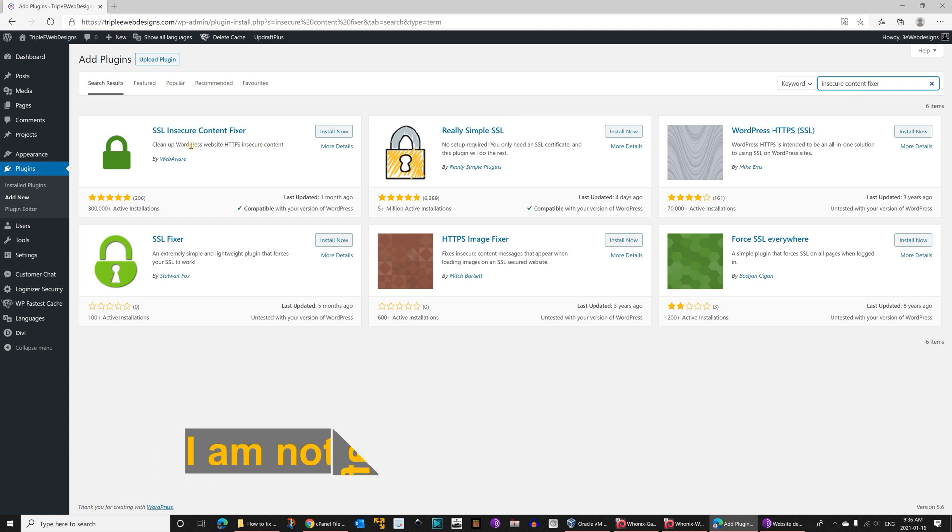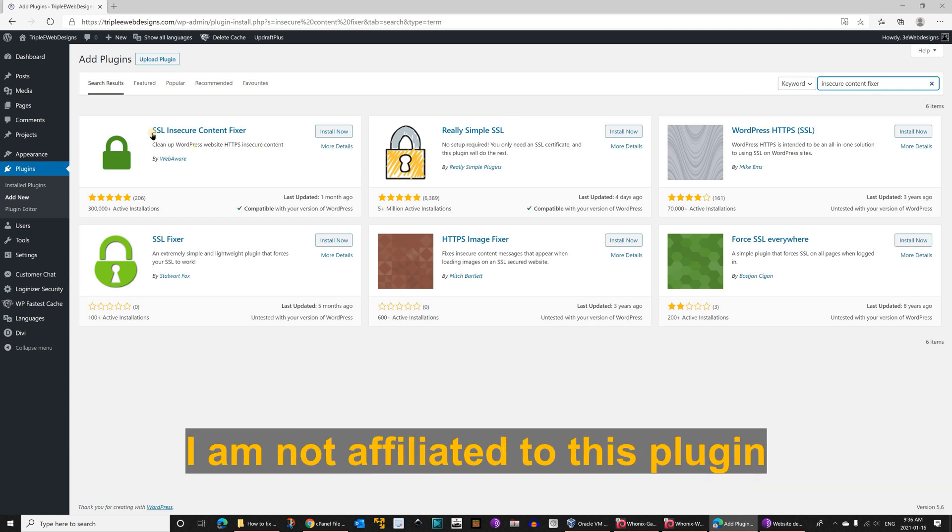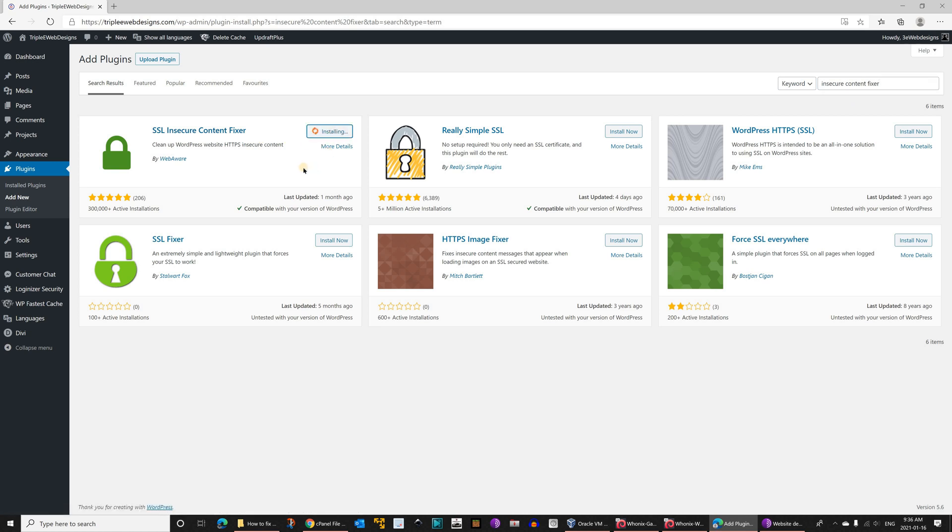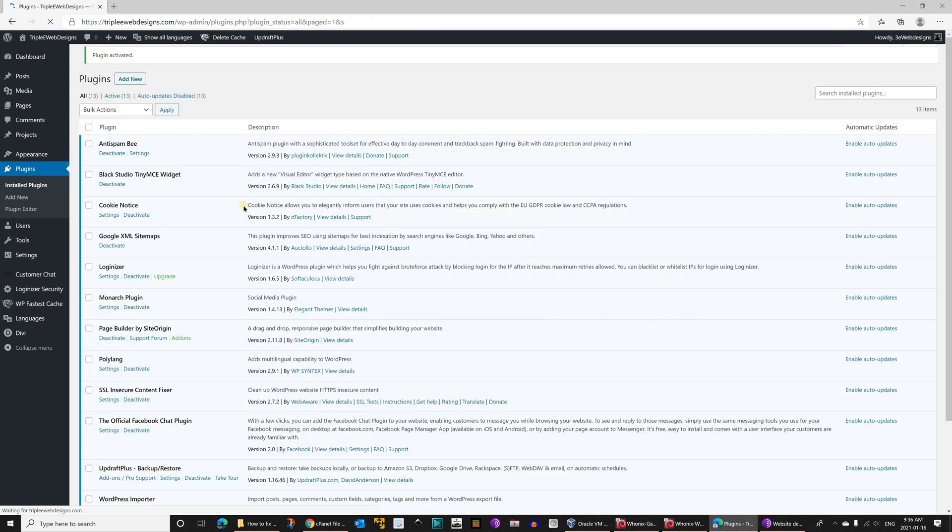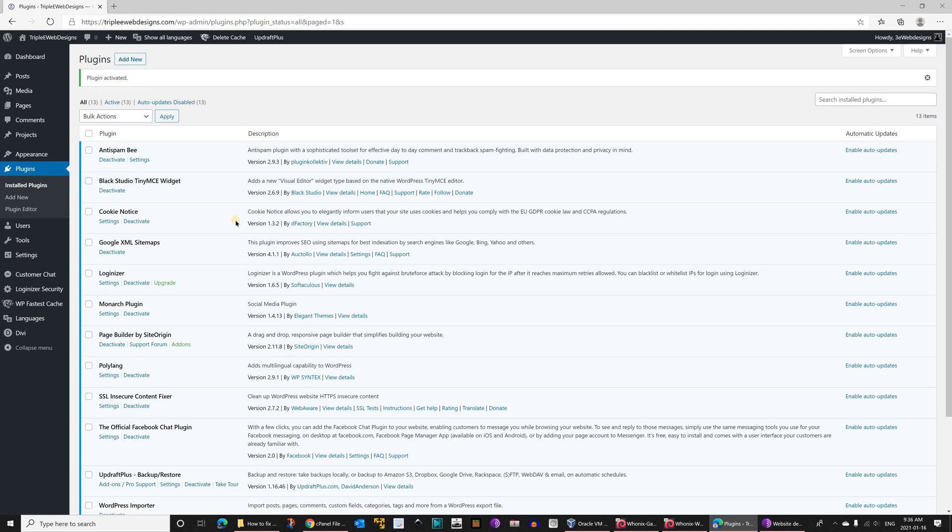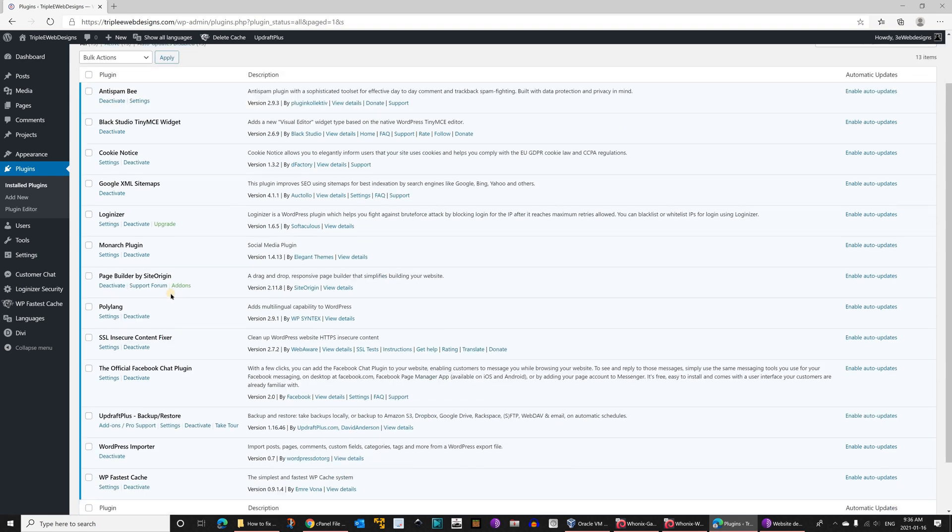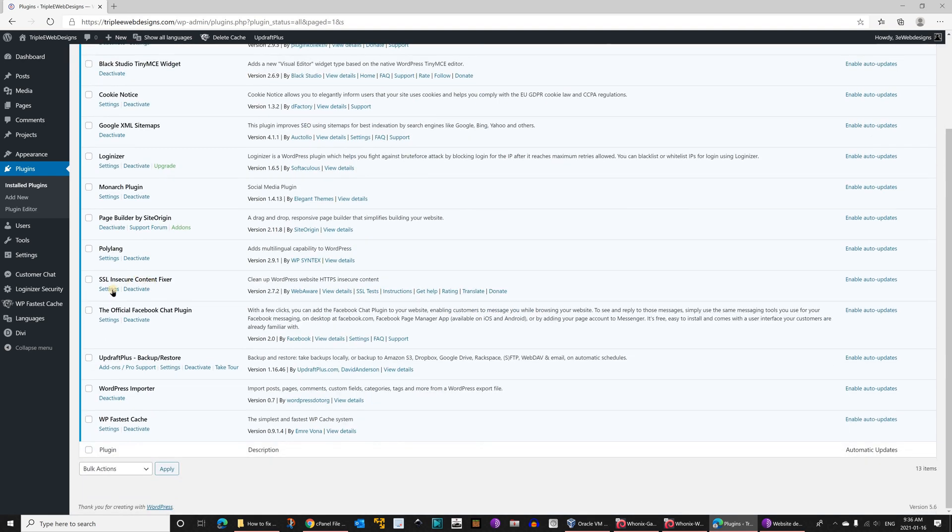You see here you have the plugin called SSL insecure content fixer. Click on install now and then click on activate once it is installed. So the plugin is activated now as you see here.